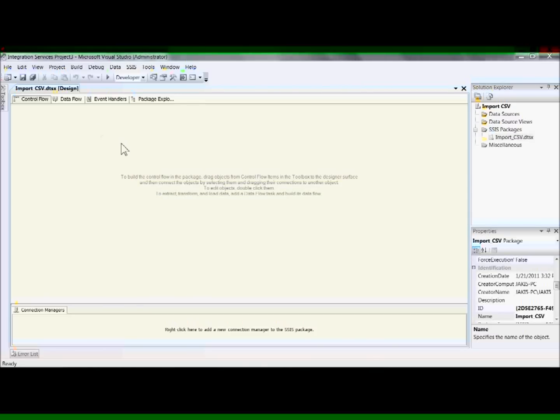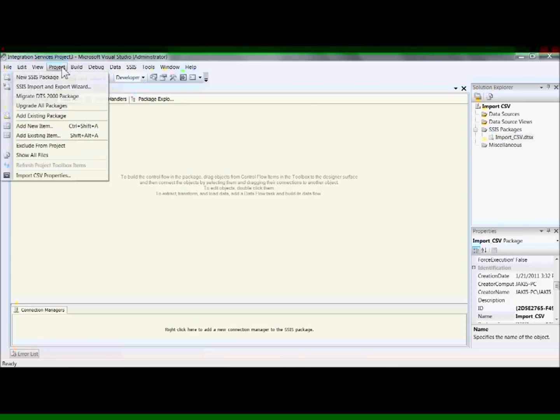And rename the package as well, say yes. Next step is to go to Project, SSIS Import and Export Wizard.